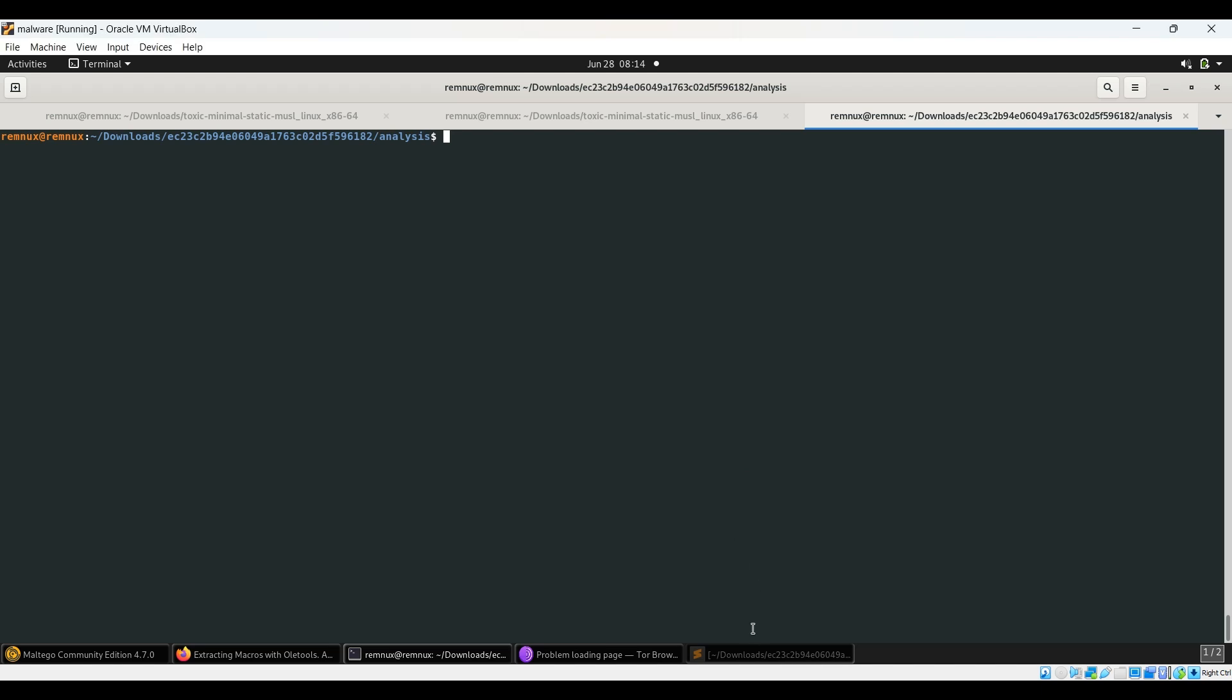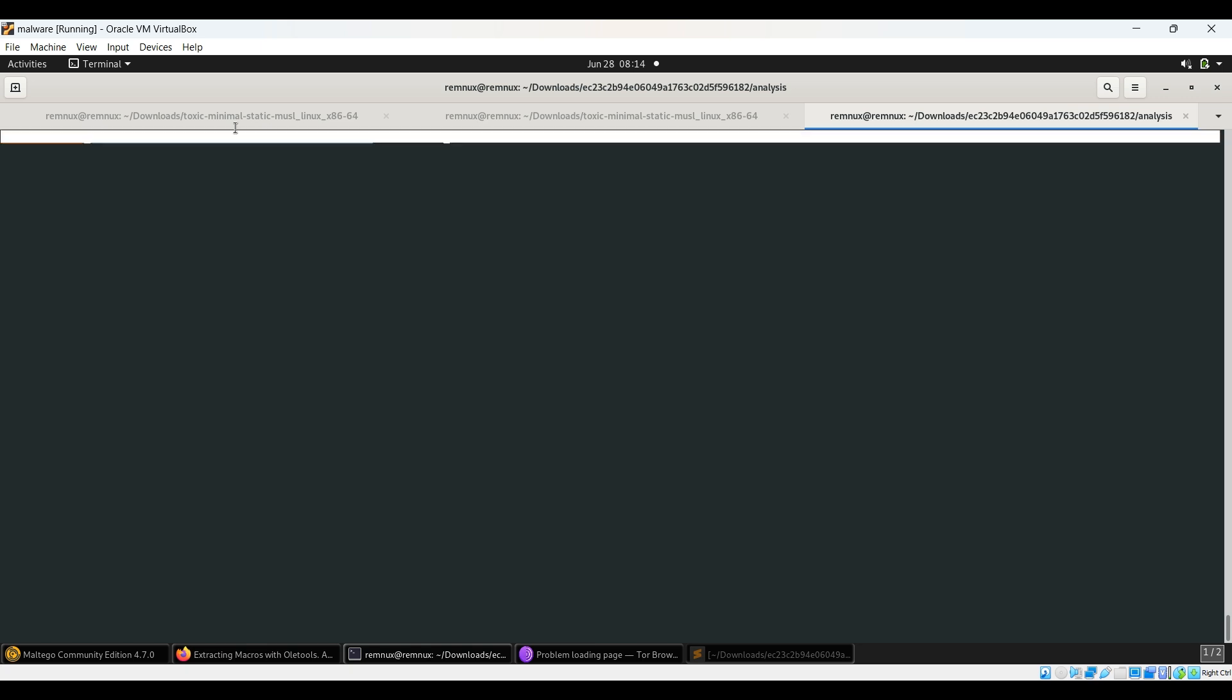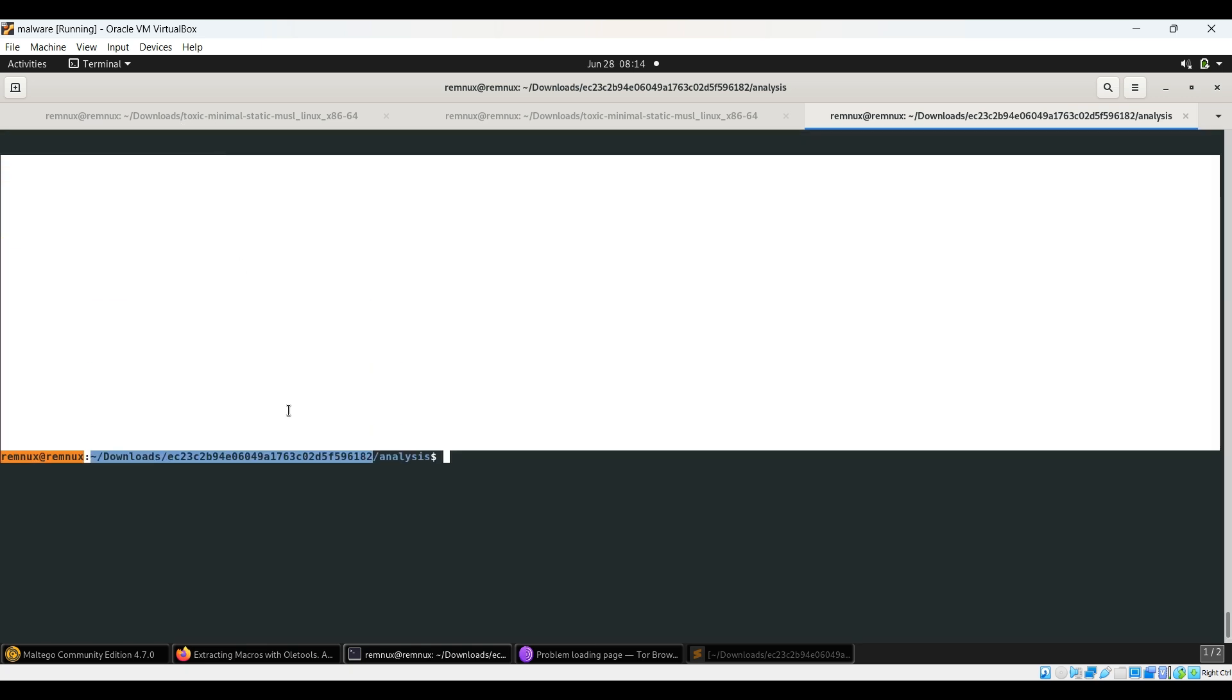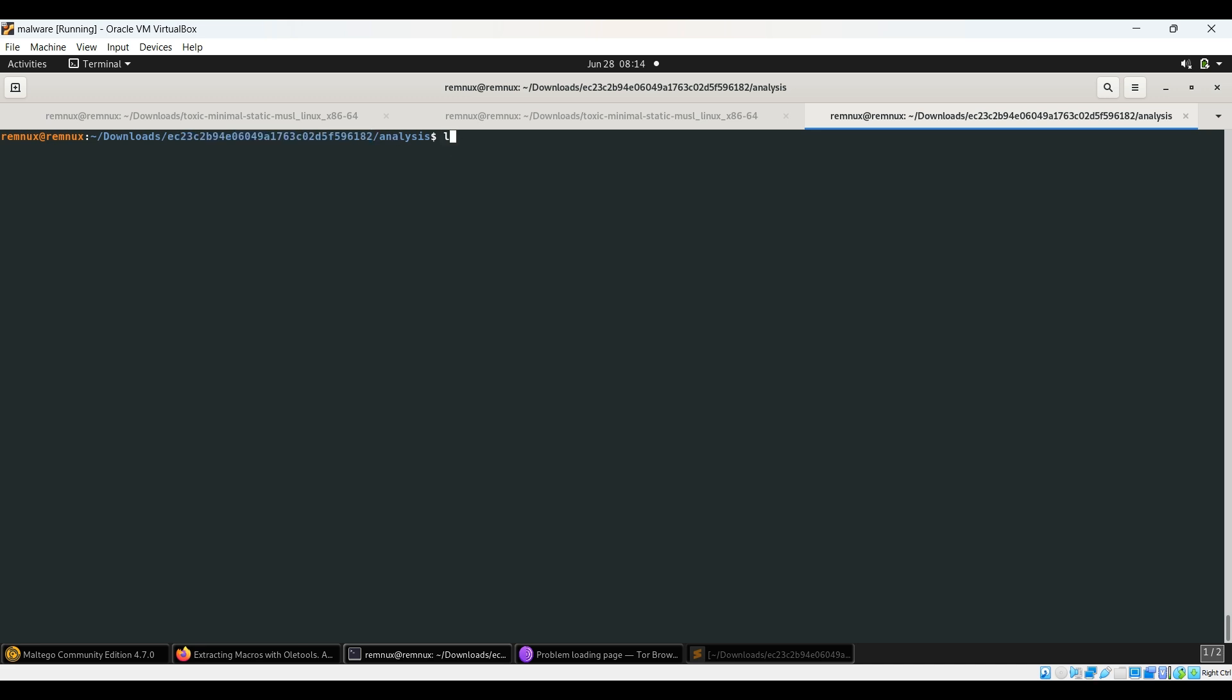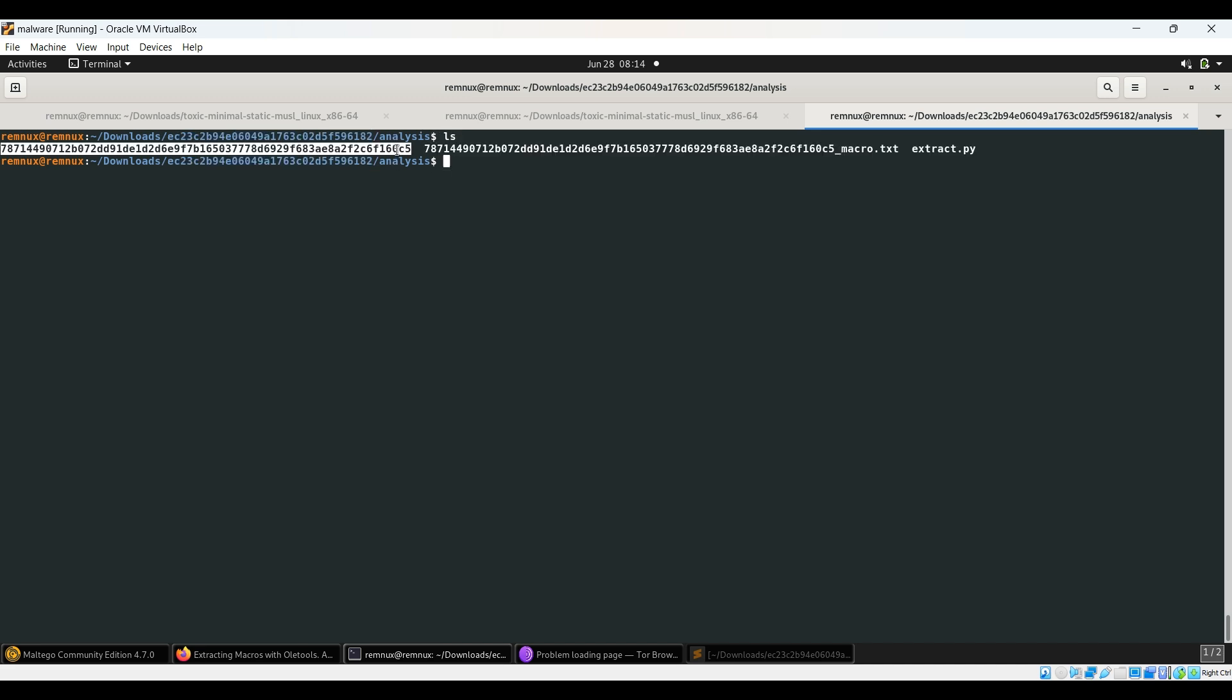Hello everyone, welcome to my channel Cryptoware. Today we're going to analyze a file which is an XLS file. This is the MD5 hash of the file which I downloaded, and this is the SHA256 hash of the file.